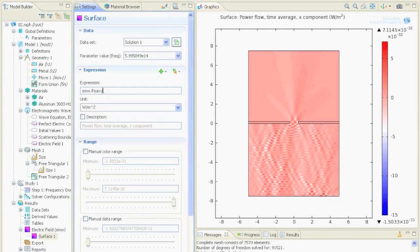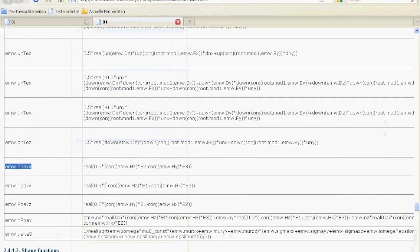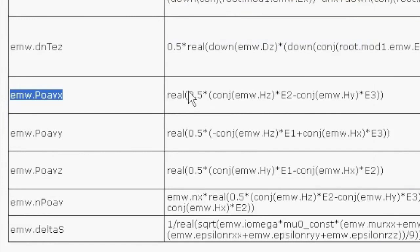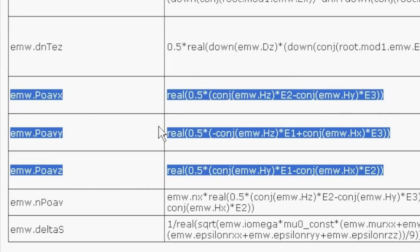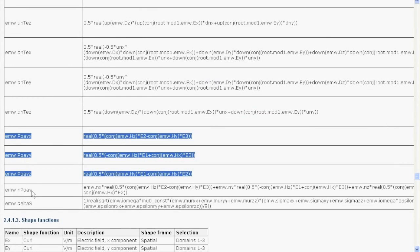EMW.poavX looks like this. If you want to know what it is, go to this report. Here you can see the x component, y component, and z component. Basically, this is the Poynting vector, which is the power emitted by the electromagnetic wave. This is actually the normalized Poynting vector.